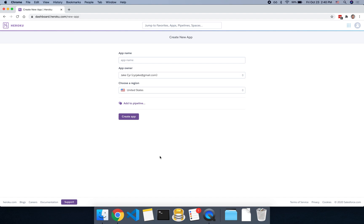Today we're going to go over how to create a new Heroku app, add a database resource, in this case ClearDB, and then we're going to connect to that database from a Node.js application.